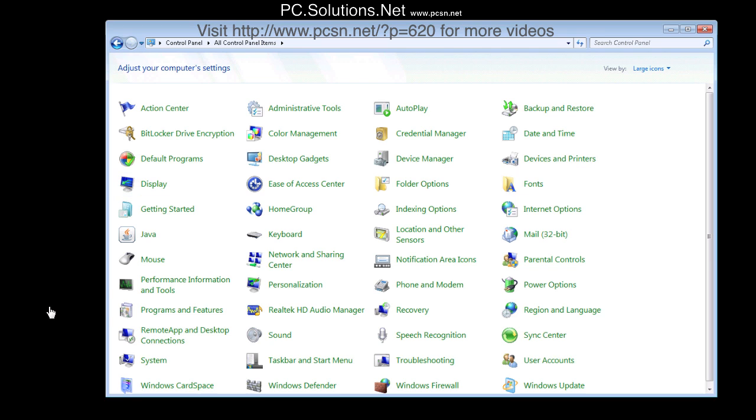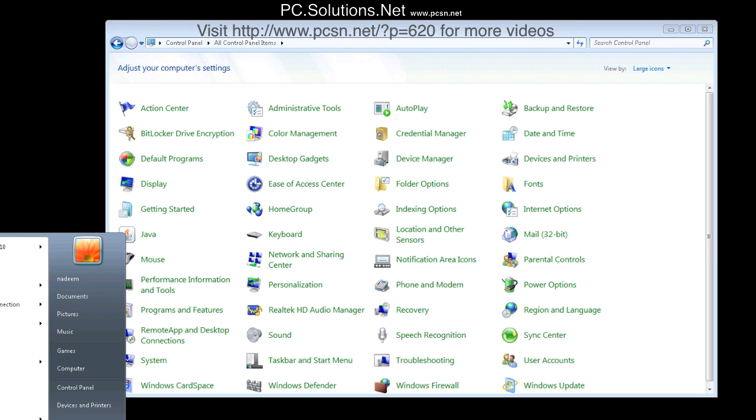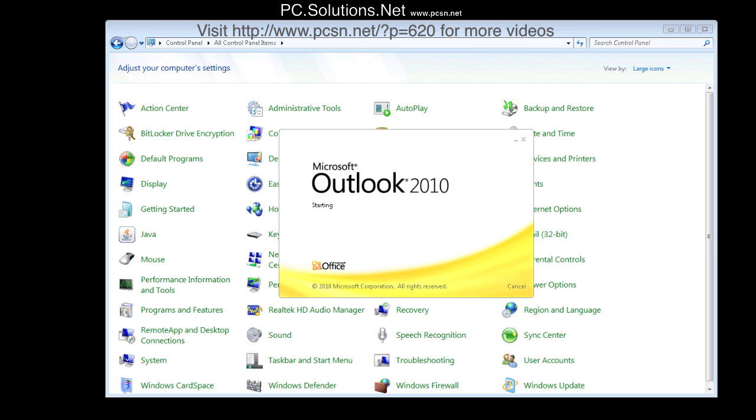Now since you already have access to the other mailbox, it should not give you any error or any prompt, any credential information. It should just open up that mailbox. Since this is the first time I'm opening that mailbox, it can take some time.